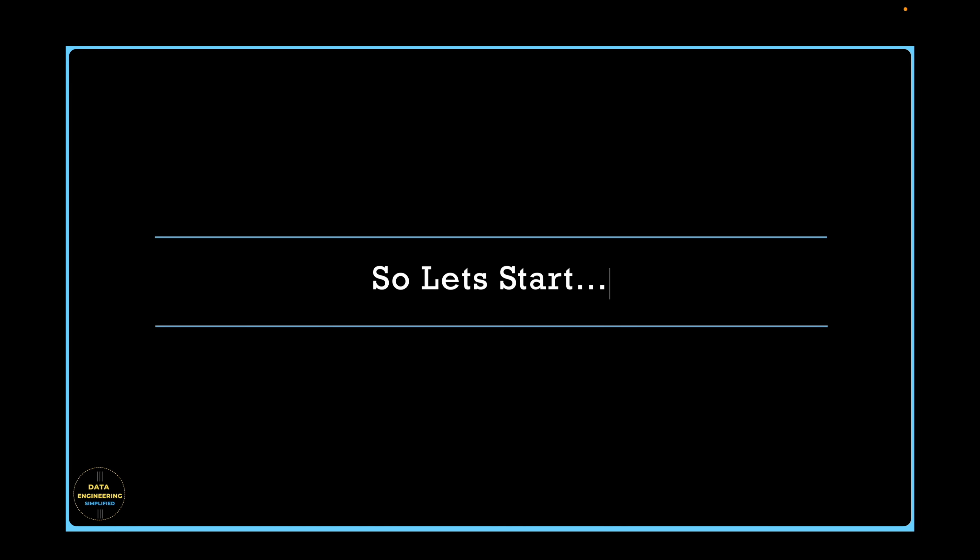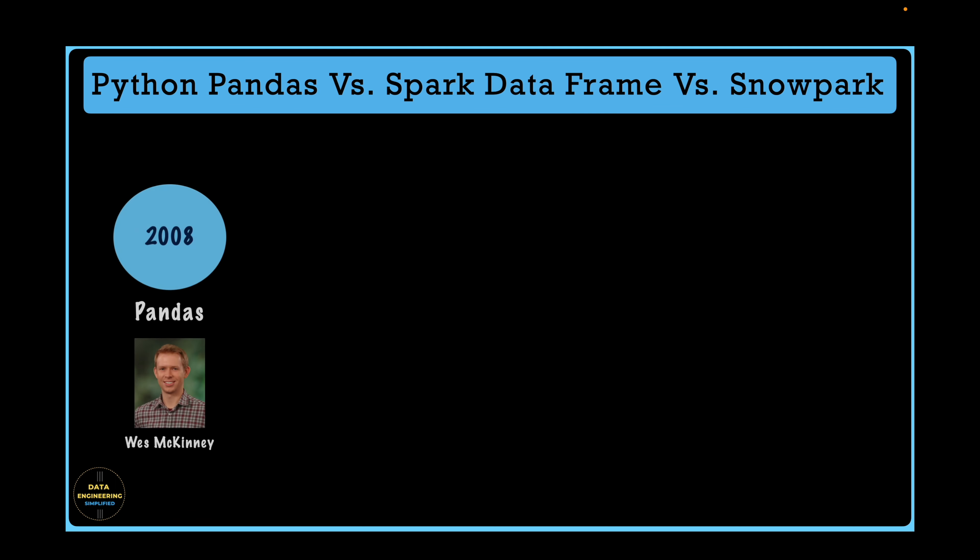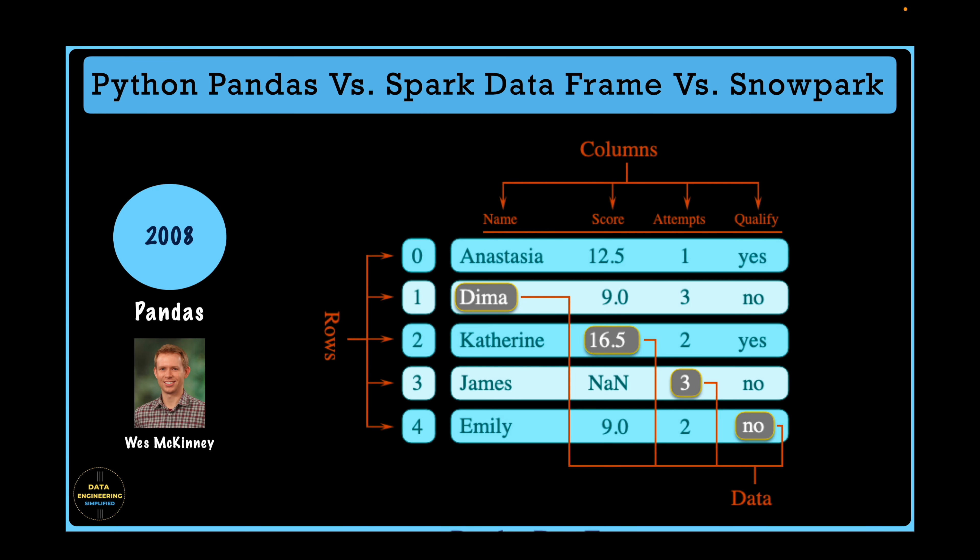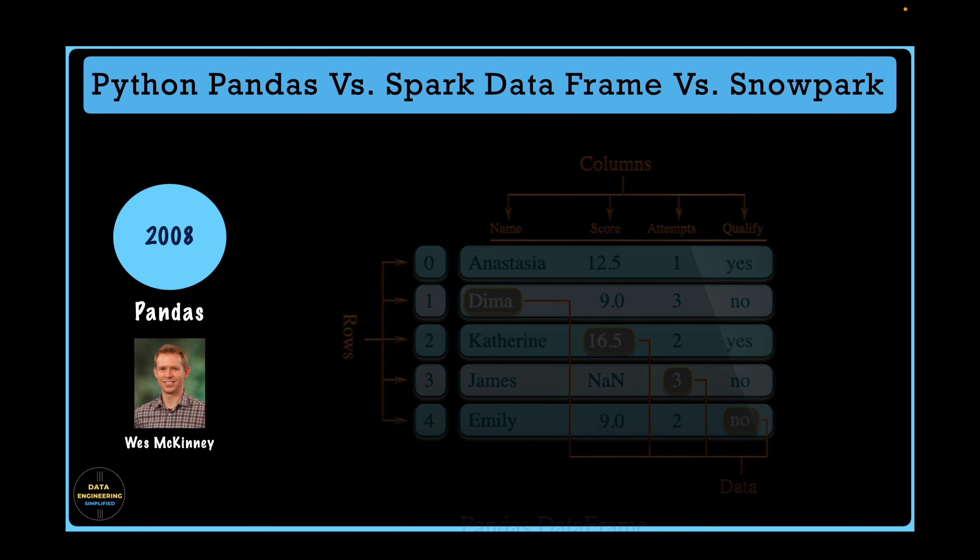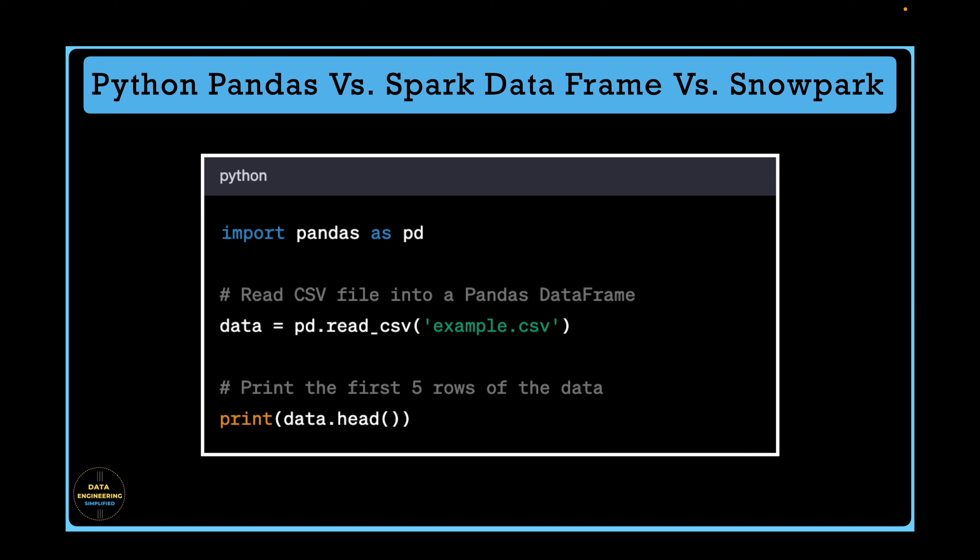Let's start. Before we talk about Snowflake's Snowpark, let's go back in history and understand where Python's Panda Library and Apache Spark DataFrame coming from. The Python Panda Library was created by Wes in 2008 while he was working at AQR Capital Management. The library was initially developed to address the limitations of existing tools for data analysis in Python. Pandas has since become one of the most widely used data manipulation libraries in the Python ecosystem. In Pandas, a data frame is a two-dimensional data structure with labeled axes, rows and columns. It can be thought of as a spreadsheet or SQL table where each column can have a different data type like integer, floating point number, string, etc.